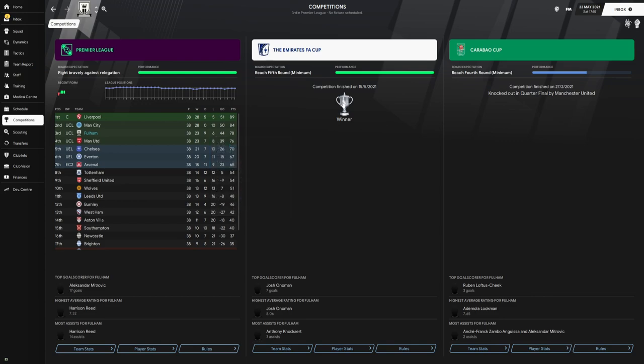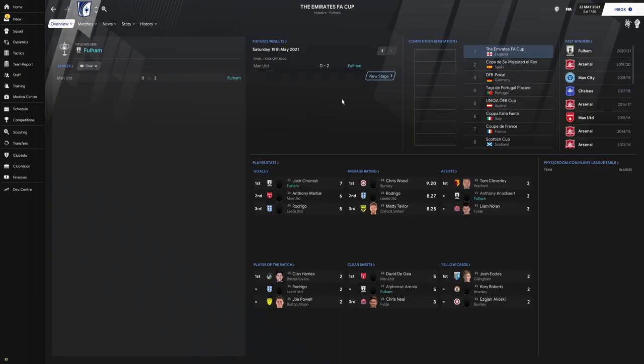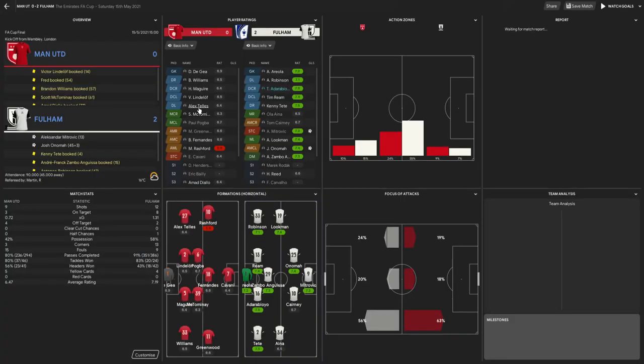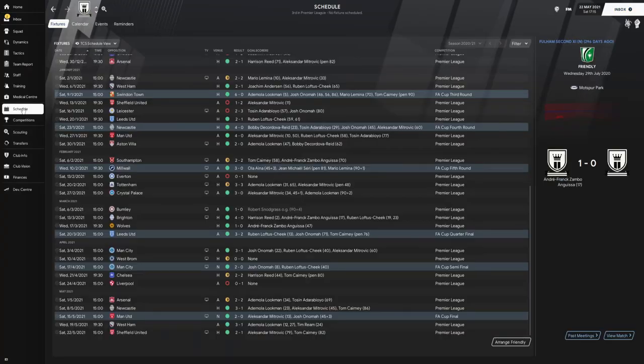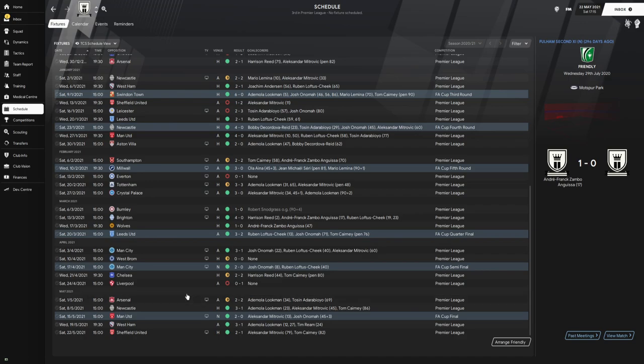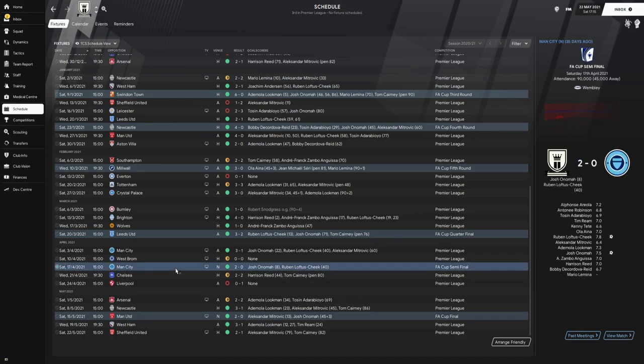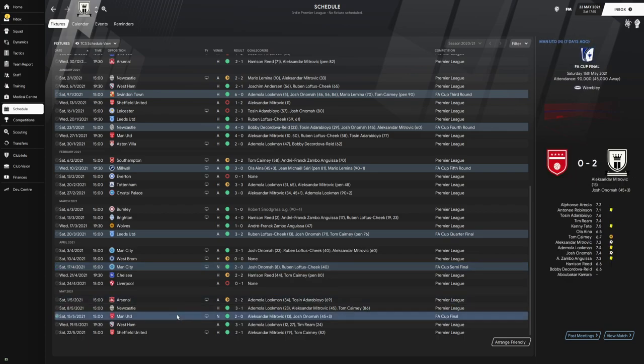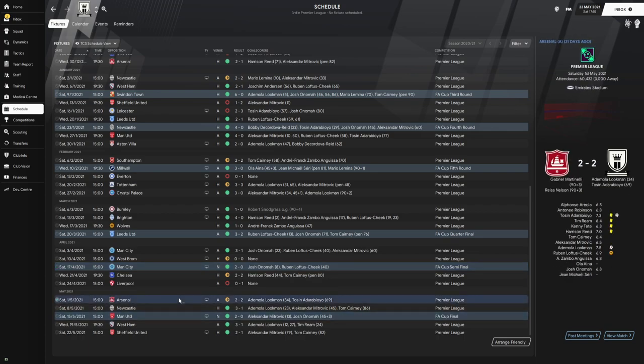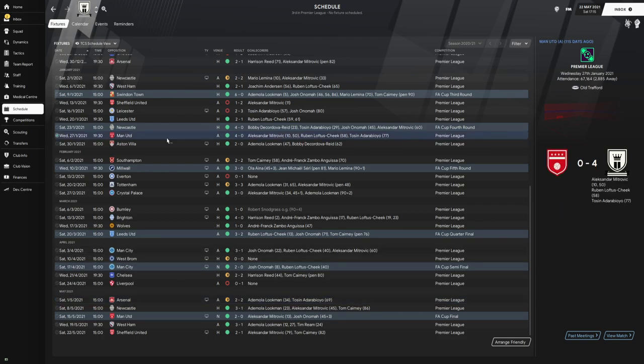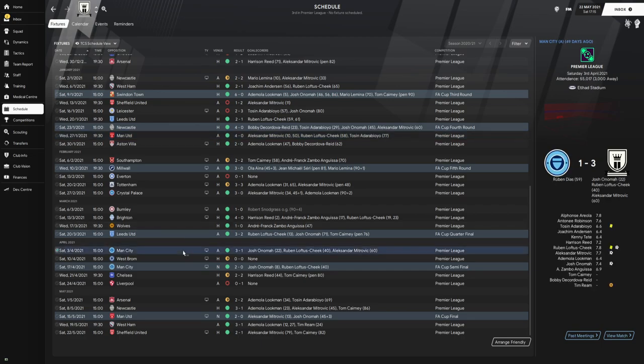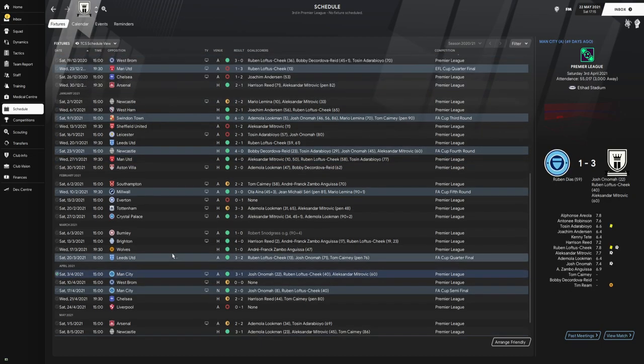We also won the Emirates FA Cup, beating Manchester United in the final. This season we got a fair share of excellent results. As you can see here, against Manchester City we beat them in the semi-final 2-0, we beat Manchester United in the final 2-0, we managed to get a 2-2 away draw at Arsenal, but also beating Manchester United 4-0 away from home for me was the most impressive, and beating Manchester City away 3-1 also.